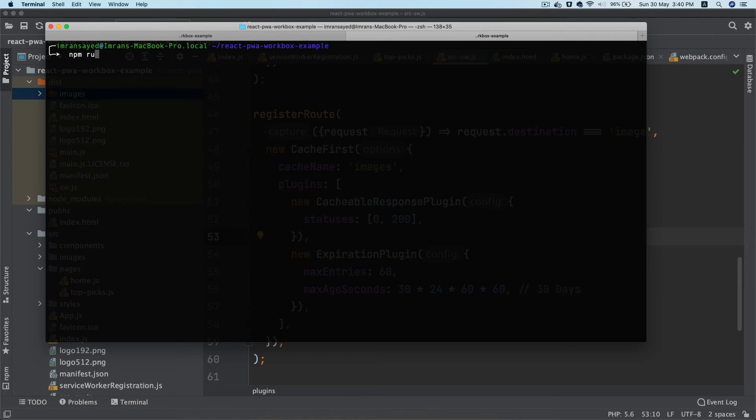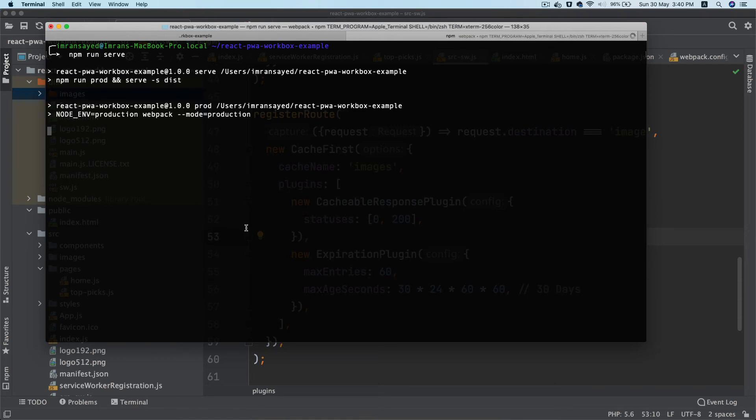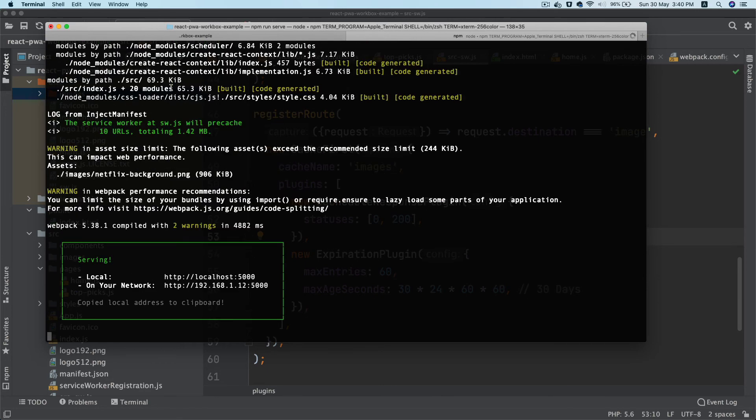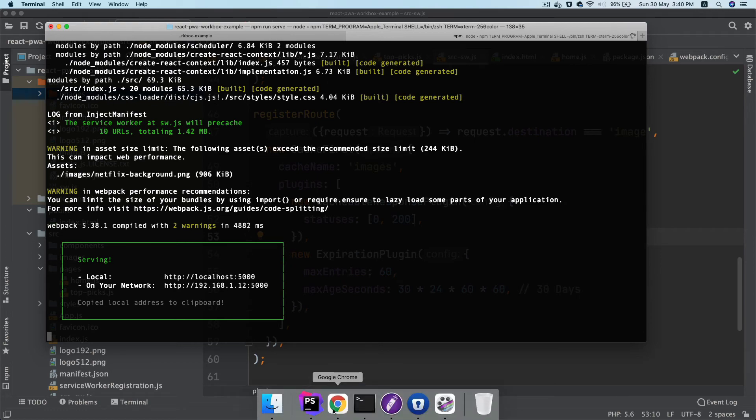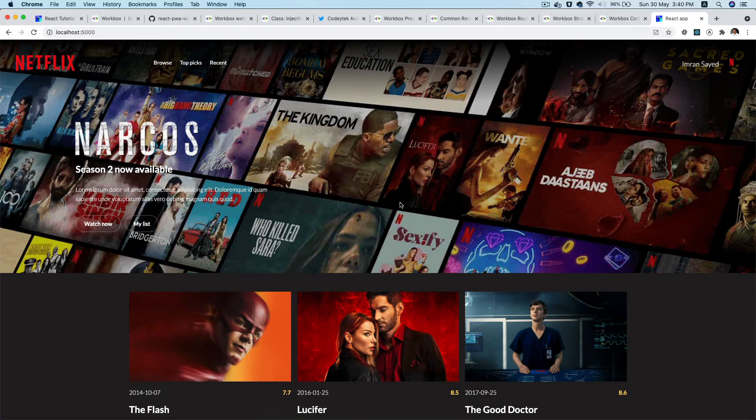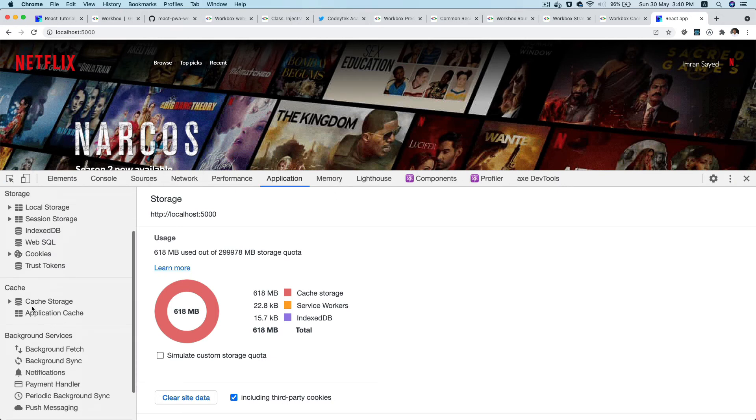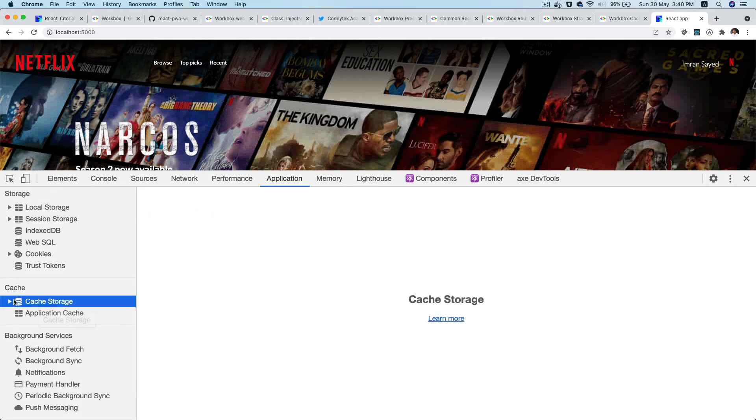Once that is done, let's go ahead and start our production server. I'll say npm run serve and it's going to run the production server and then serve the dist folder for us on localhost 5000. Now if I refresh and if I check the application tab, cache storage.